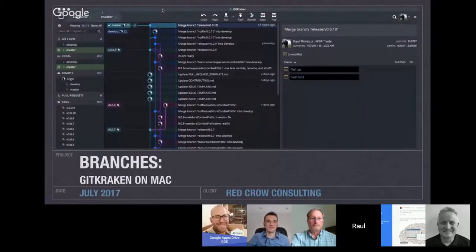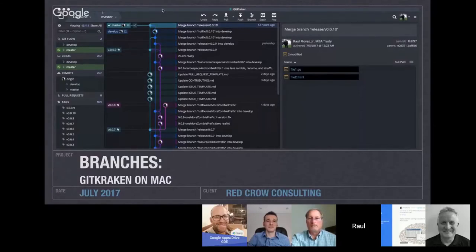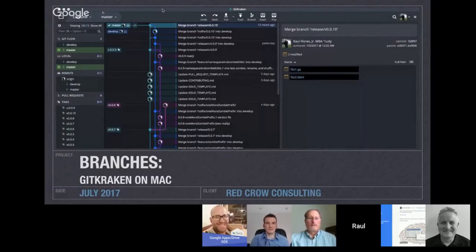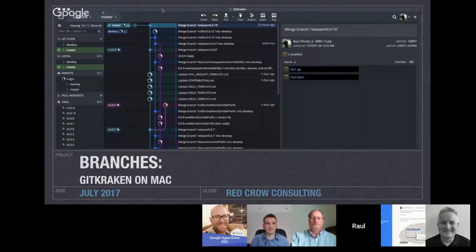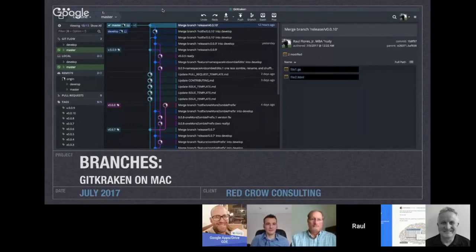Here's GitKraken on Mac. The branch history is visual, oriented vertically with the newest on top. On the left you can see what's local, what's remote, and the tags that have been applied. You also see that they have a git flow layer, so you can start releases, hotfixes, or features.